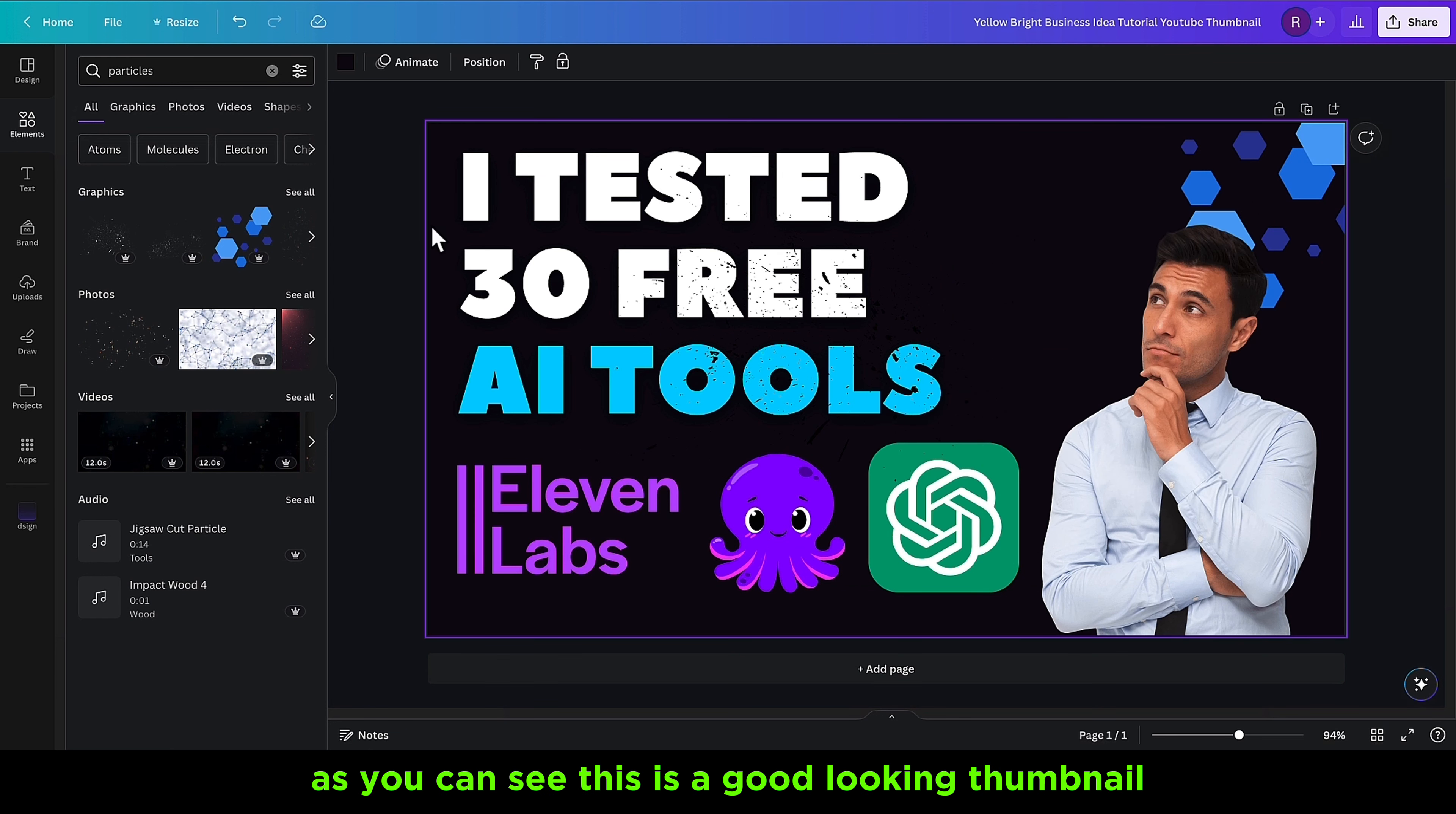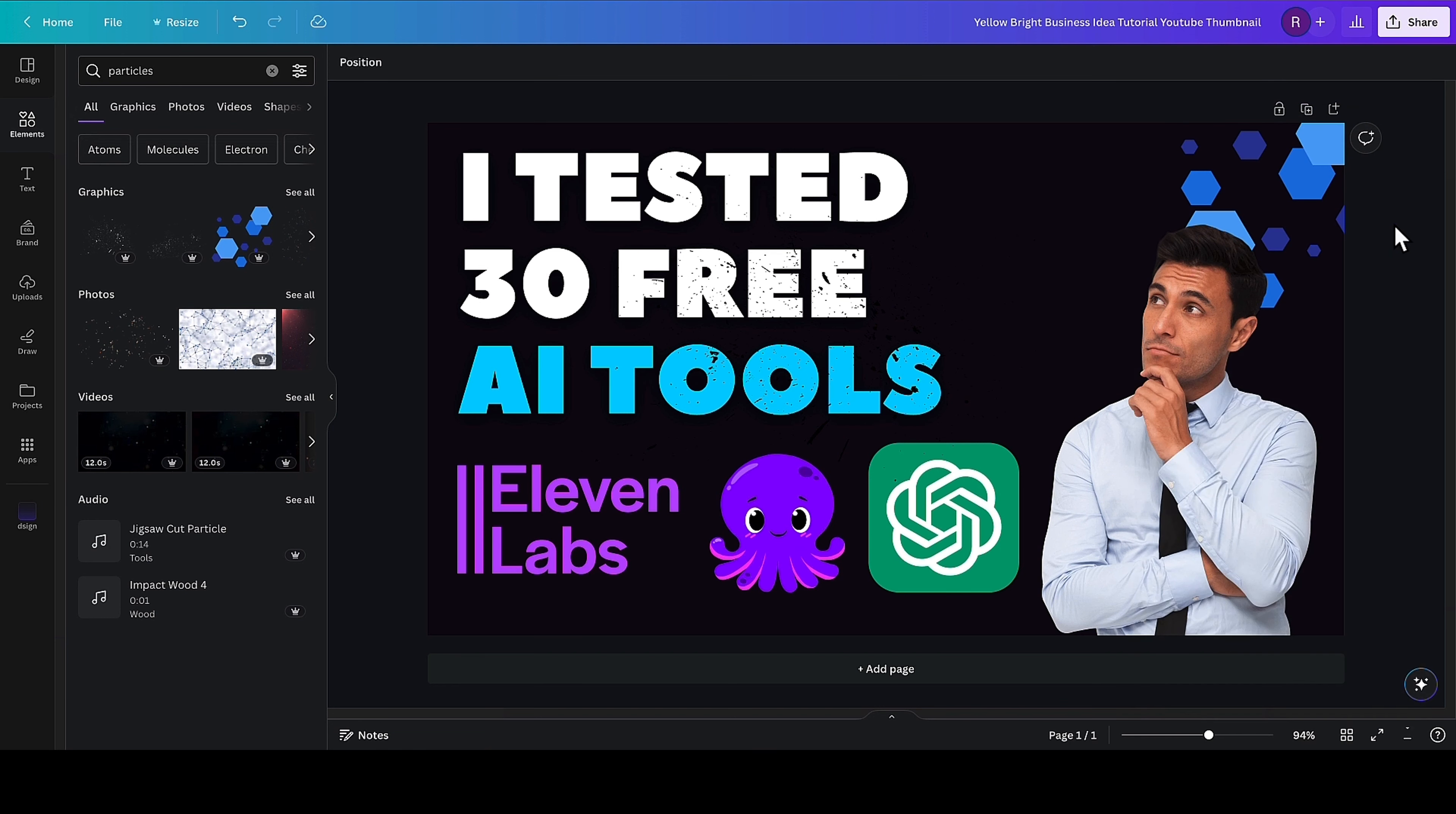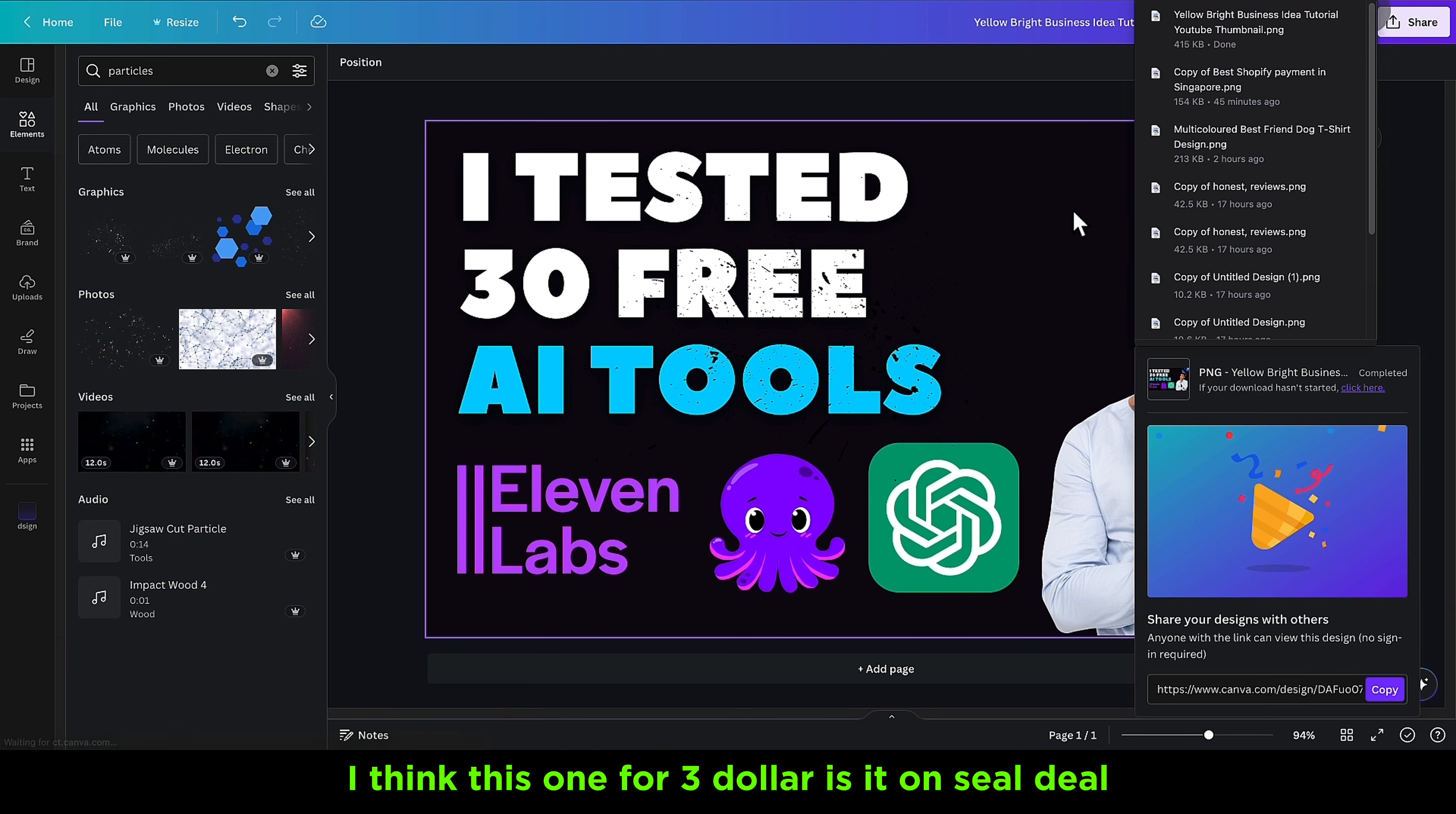As you can see, this is a good-looking thumbnail, and for only $3, I think this is a steal. When you're done, click right here on share, click on download, and download the image. When you finish downloading this image, you can send it to the client. Per day, you can make, let's say, 40 of these per day.